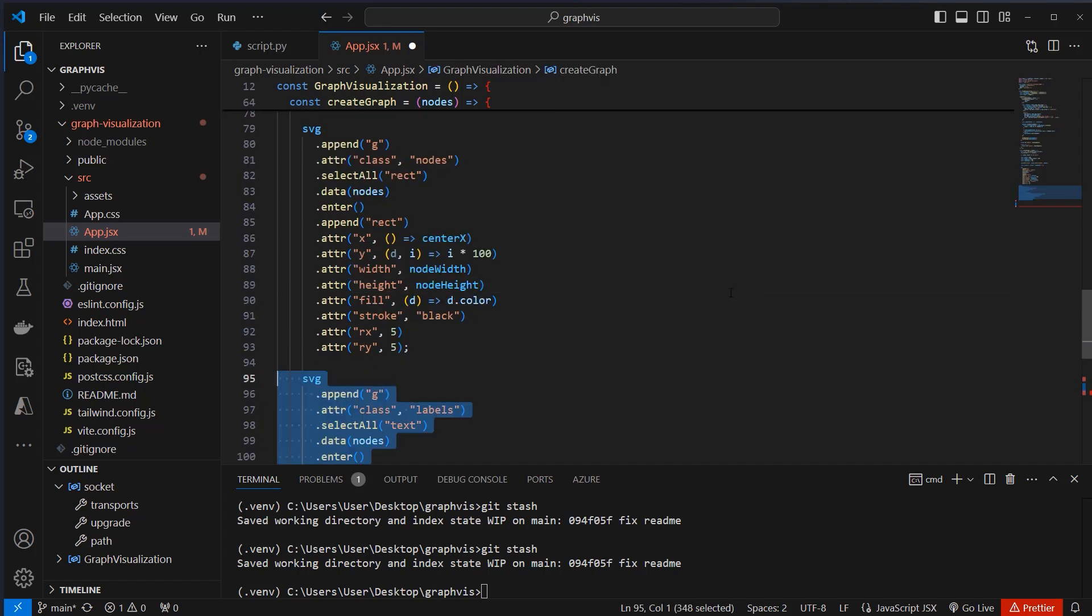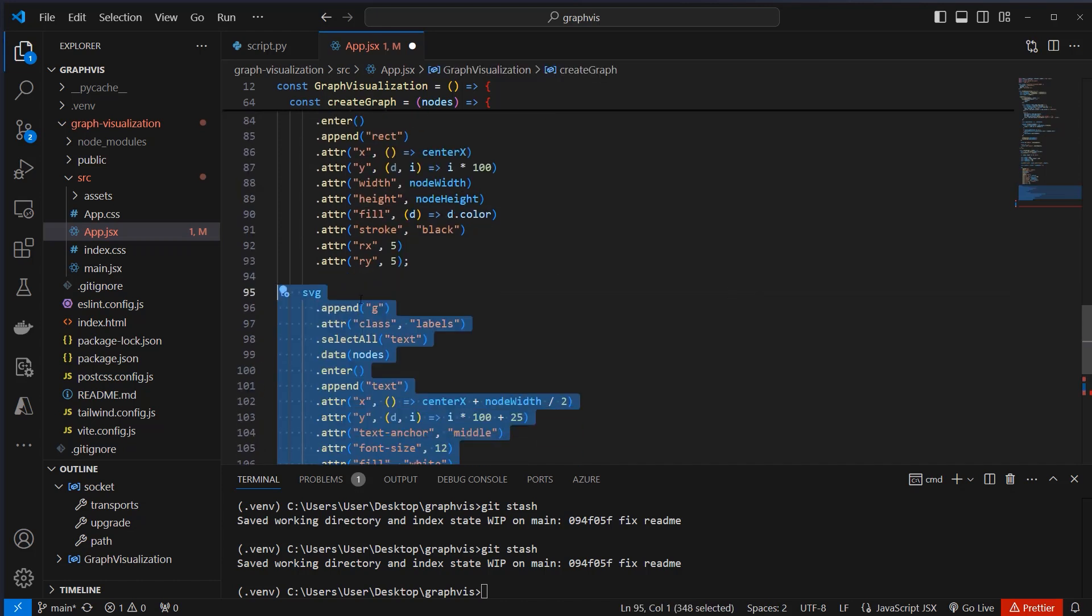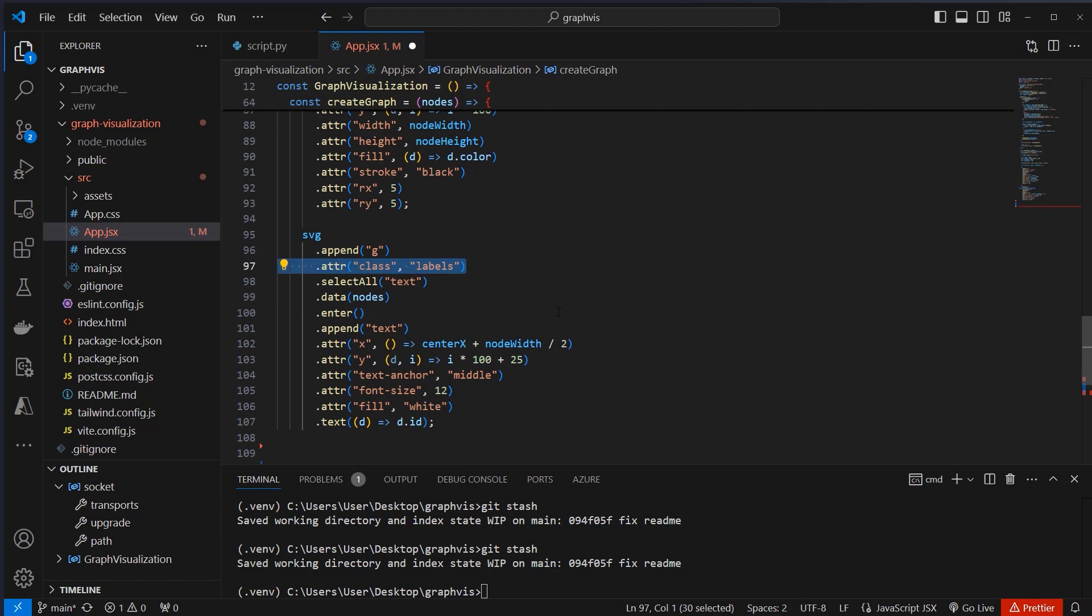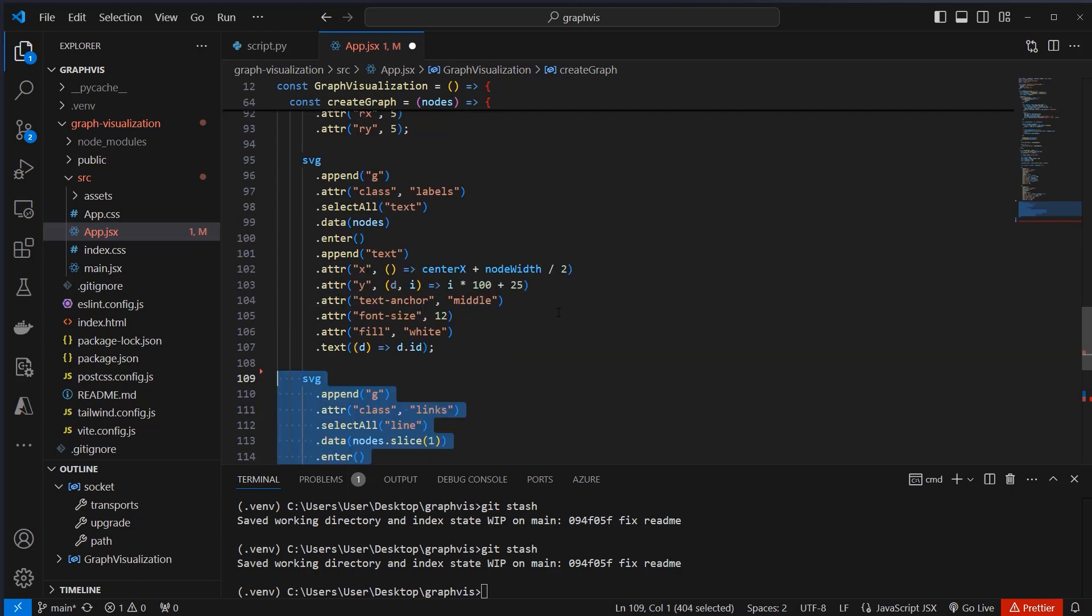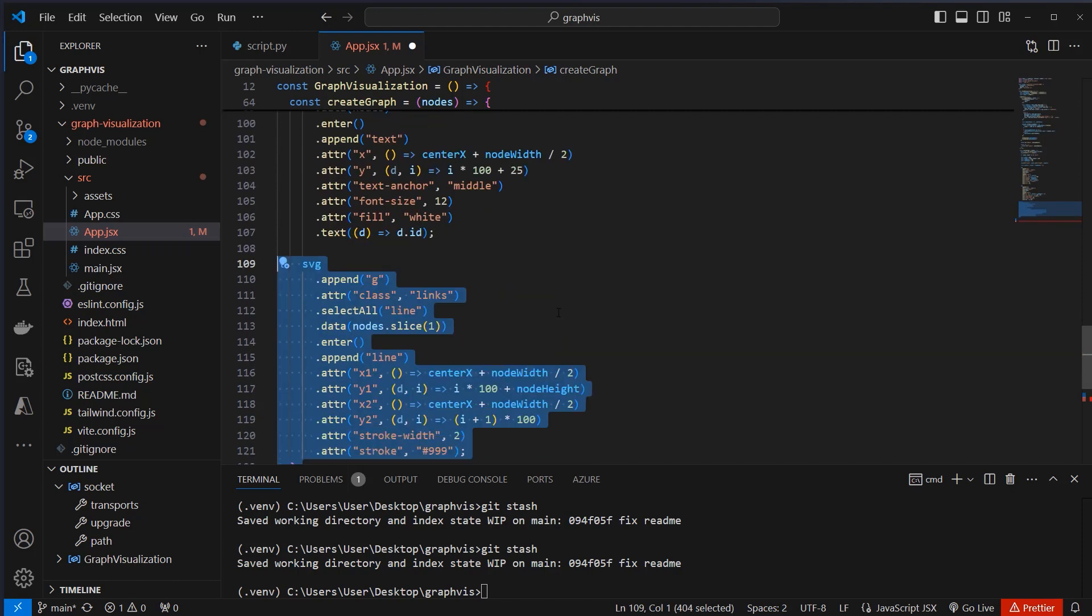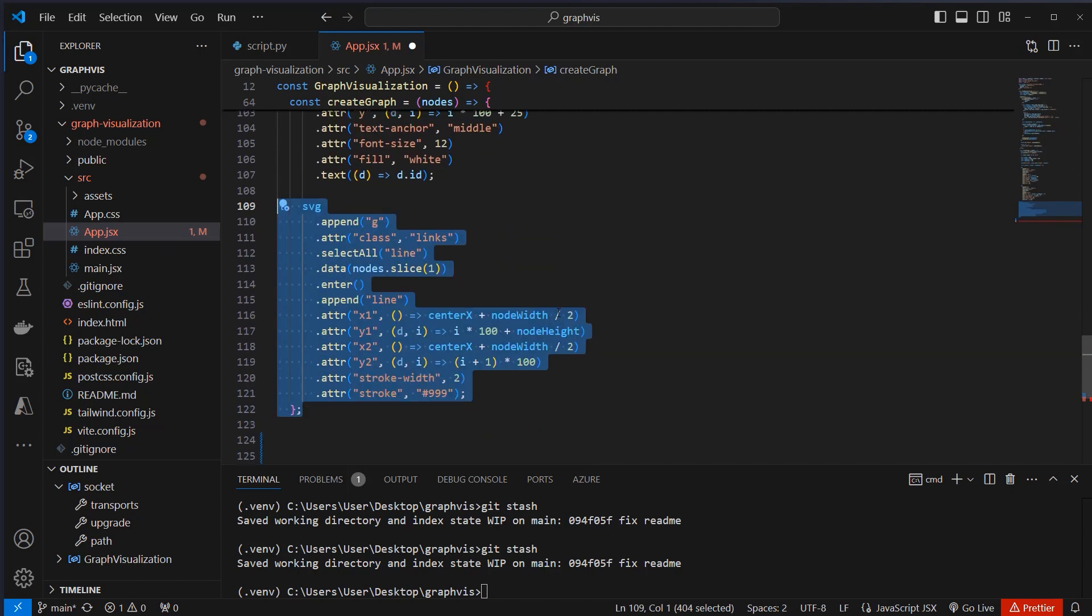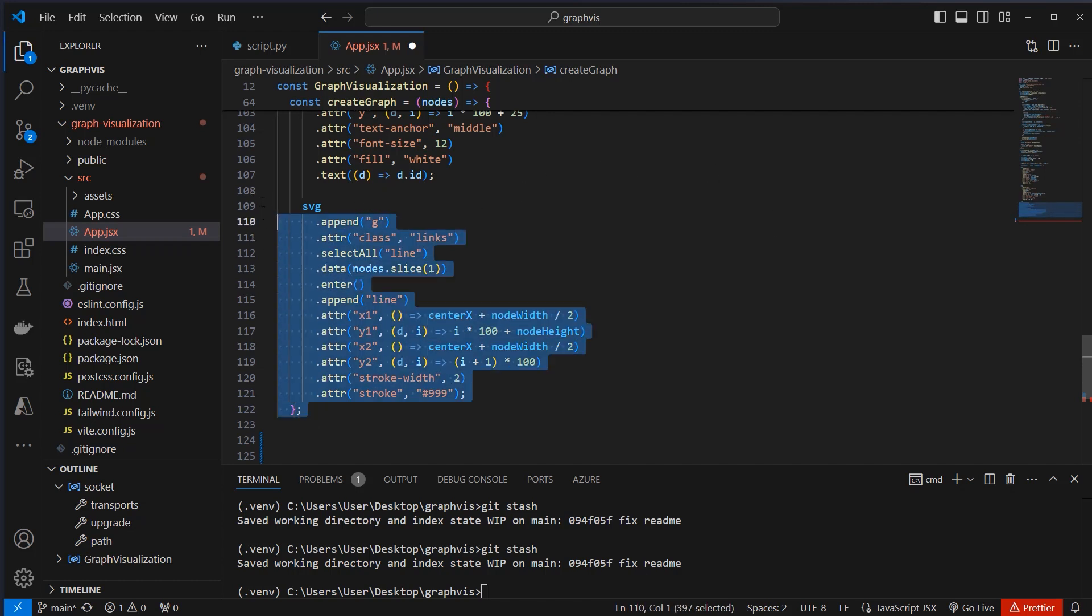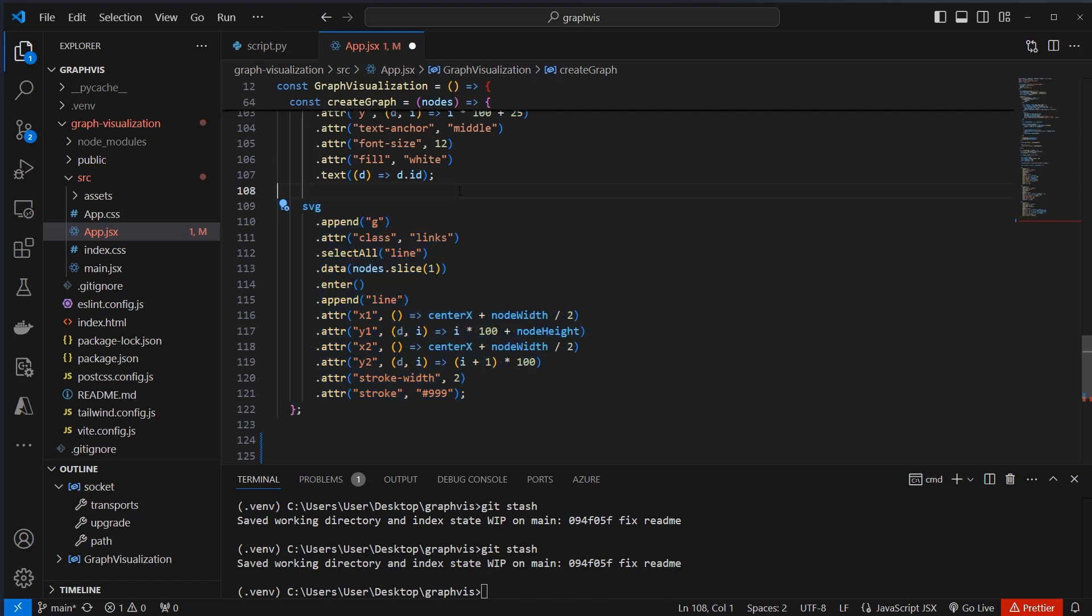In the next step, we add another group here associated with this G element, and here we add a label. So we always, of course, want to know which node is currently running, and this is why we need a label. The next step is that we create a link. So we always want to know the data flow. So it goes from node A to node B to node C and so on, and this is why we want to set these links between the nodes.